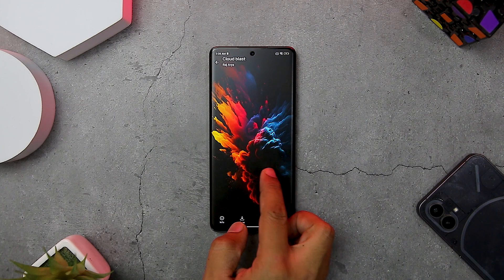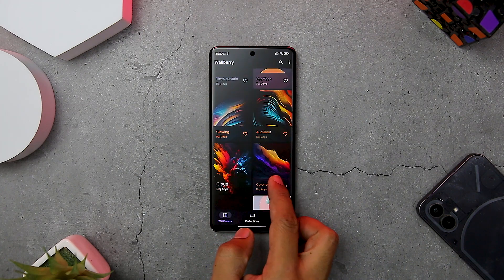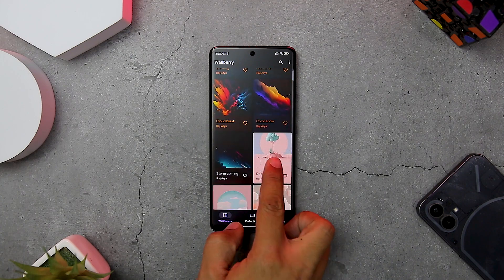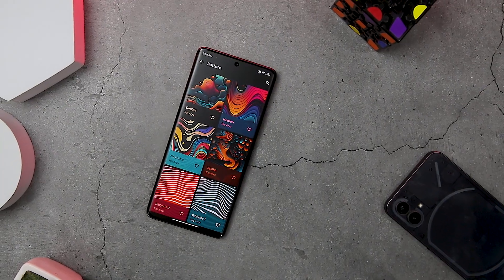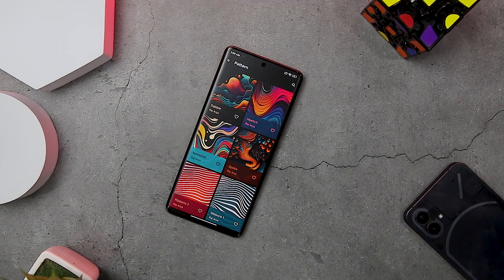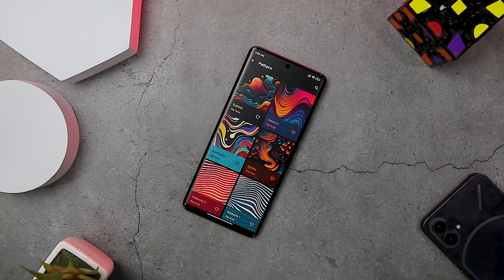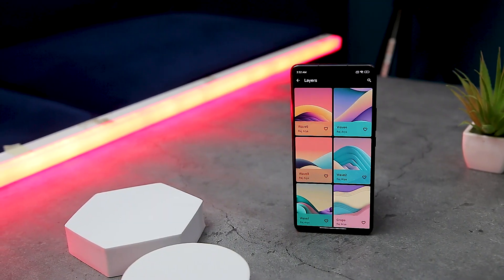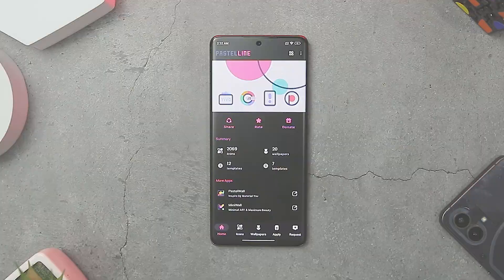The wallpapers are of excellent quality and they look great on different screen sizes and resolutions. Wallberry is constantly updated with new wallpapers to keep your device fresh and stylish. The app has over 1500 plus wallpapers on initial release, and the developer promises to add more wallpapers on a daily or weekly basis.